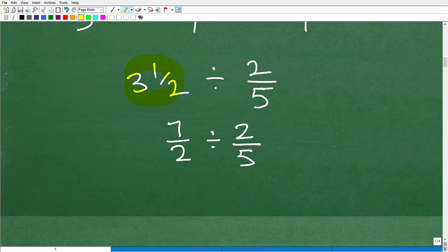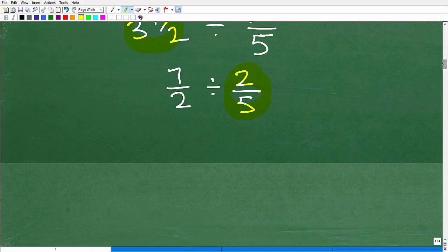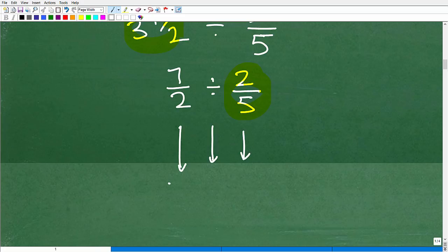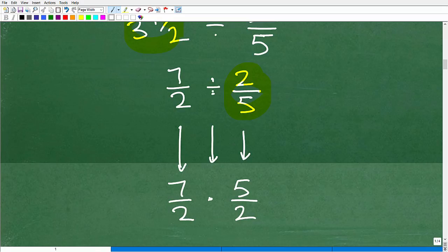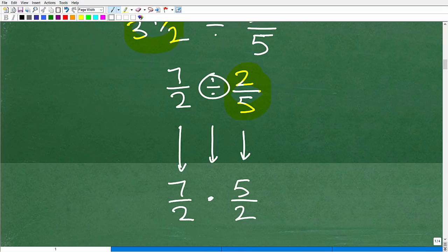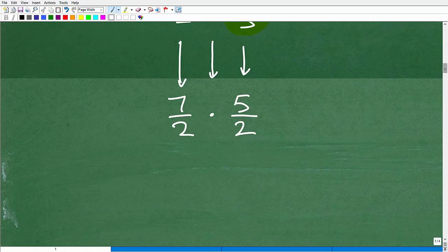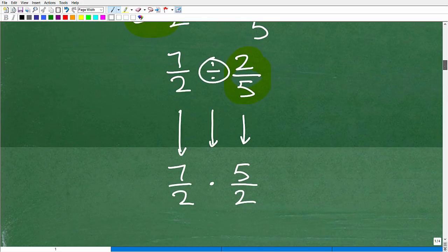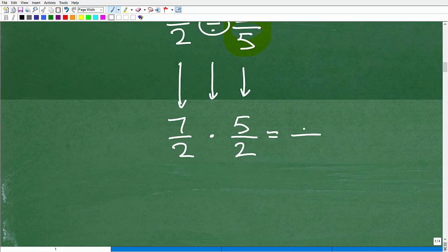Now flip the fraction to the right of the division sign. Two fifths becomes five halves — that's the reciprocal. Change division to multiplication. Remember: two things to do — flip the fraction and change the symbol. Don't flip it and still leave a division symbol. So we now have seven halves times five halves.